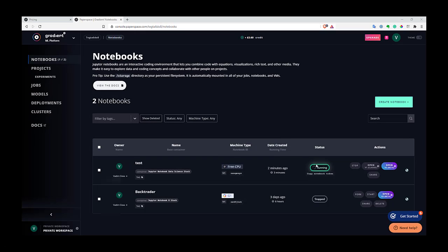So now it's up and running. As you can see, it took only like one or two minutes to launch it. So it's quite quick. And now you can click open for this notebook. And this will open your JupyterLab instance.